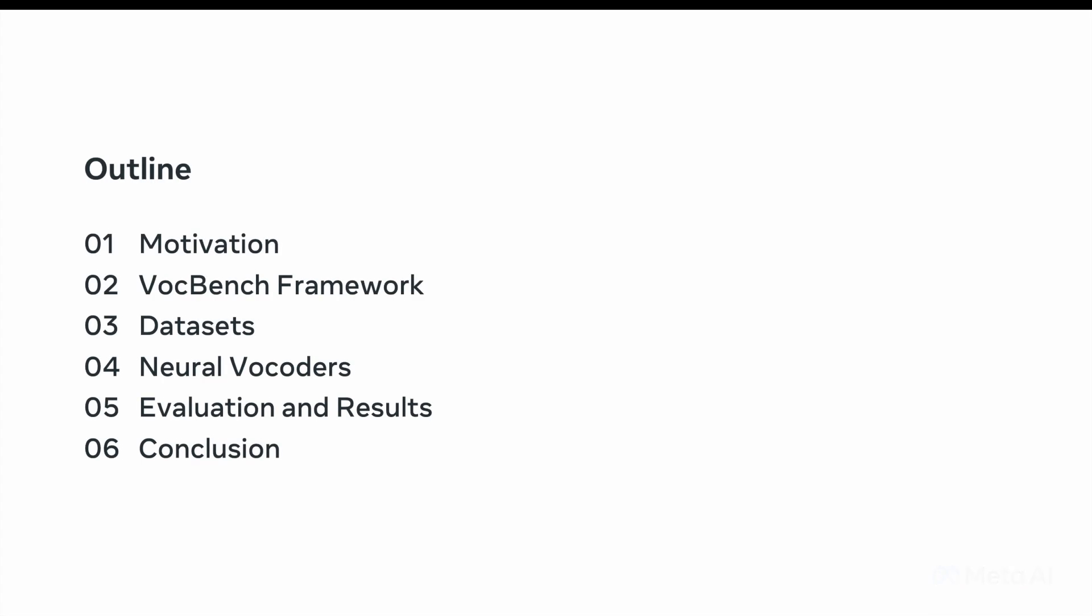The outline of this presentation is going to be as follows. We will look into the motivation of the problem, have a high-level overview of the VocBench framework, look into the datasets and neural vocoders we have in our study, then we will look into the evaluation metrics and results, and finally we will end with the conclusion and future work.